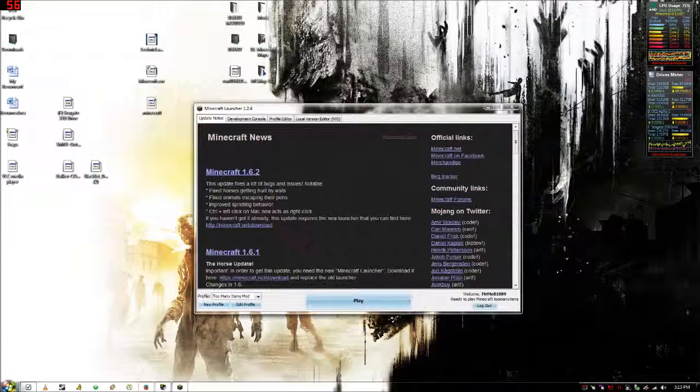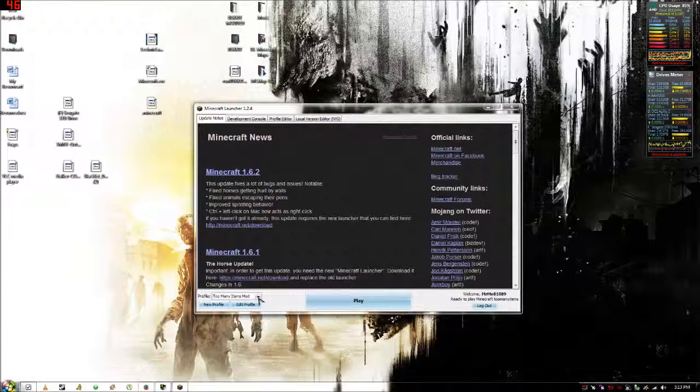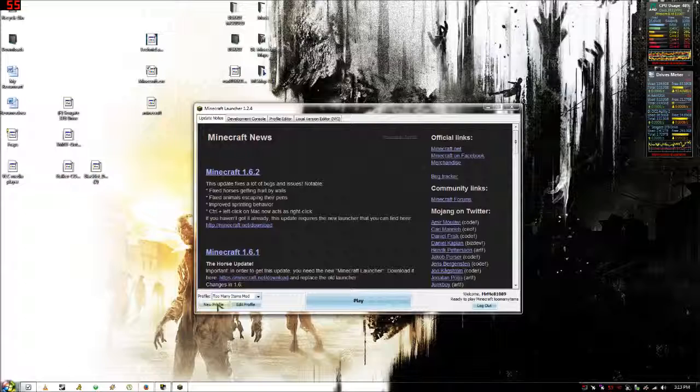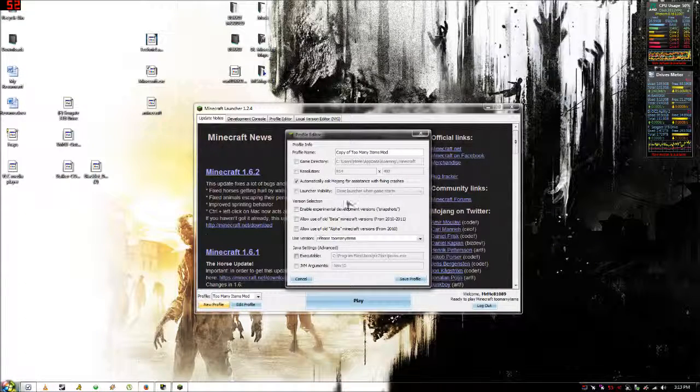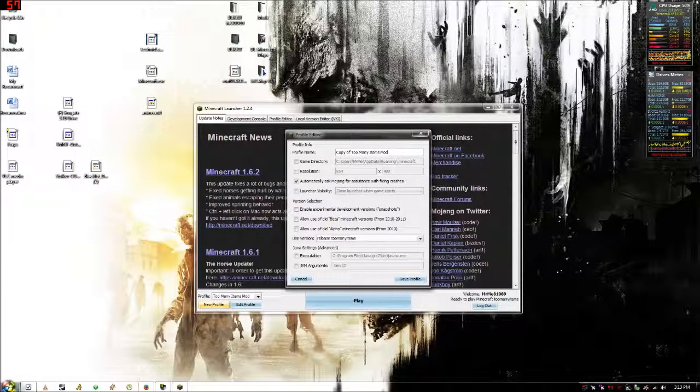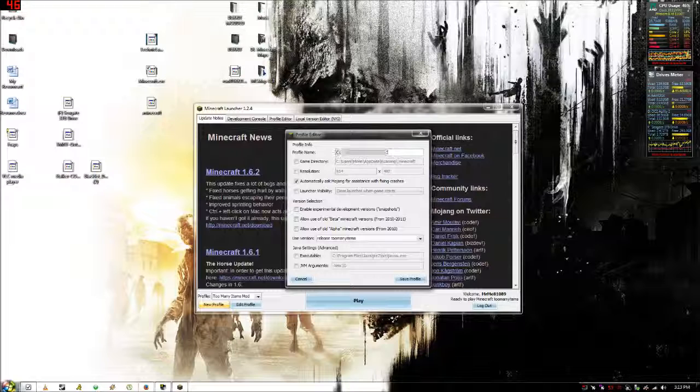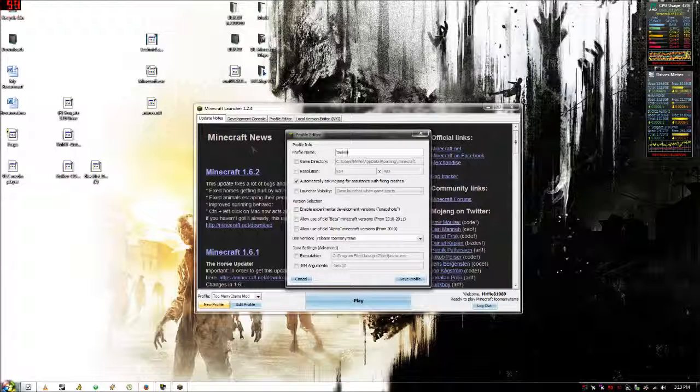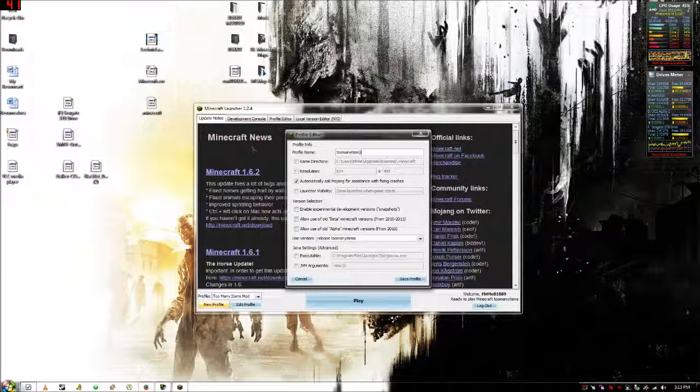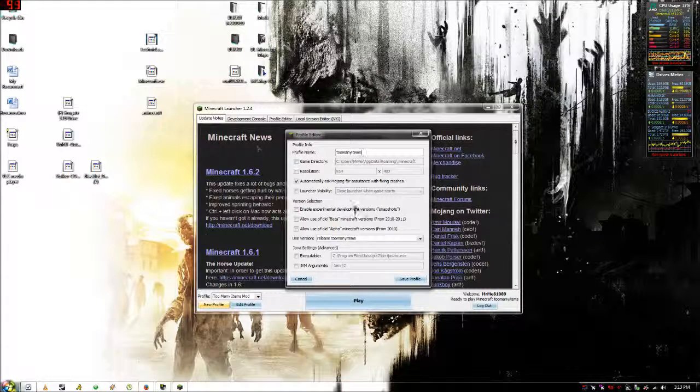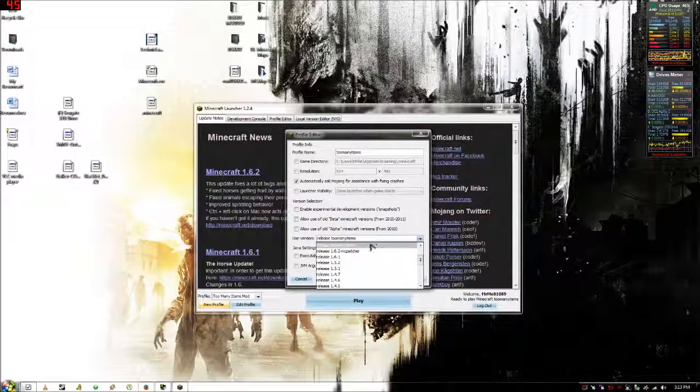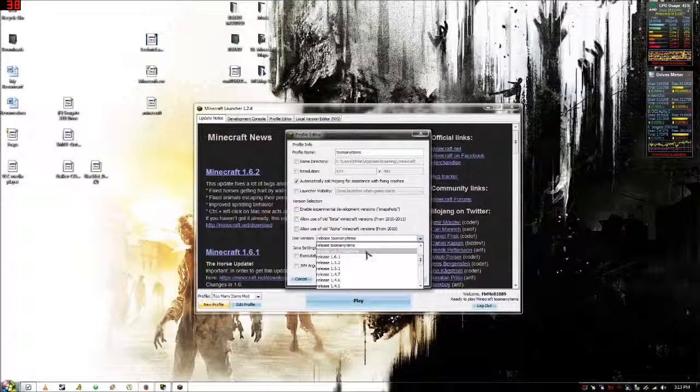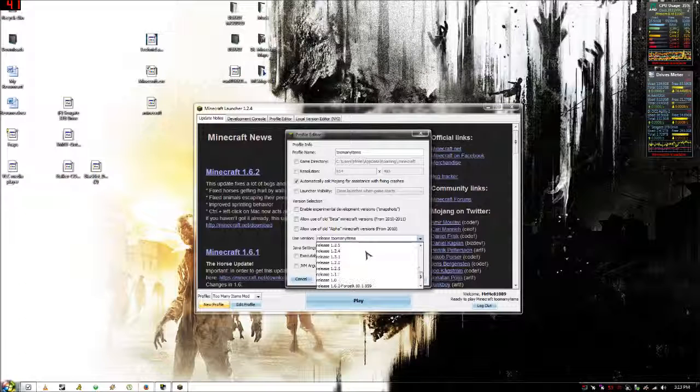Then you want to open your Minecraft.exe. You want to click new profile, rename it Too Many Items. And then the most important part.